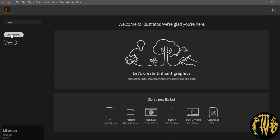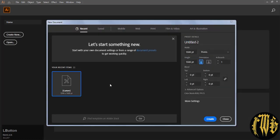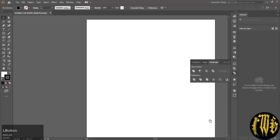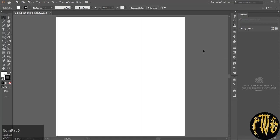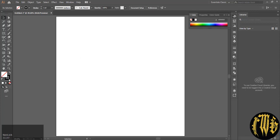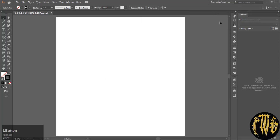Create a new document. I am choosing 1500 by 1500 pixels. Center it, and make sure you have only stroke and no fill selected.